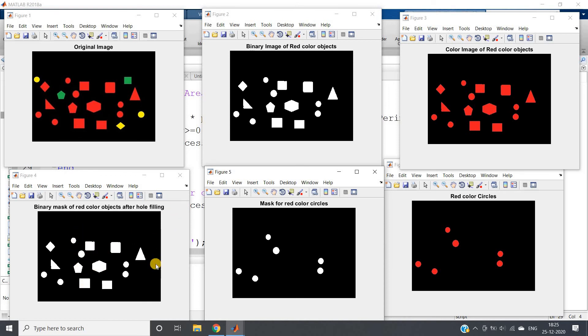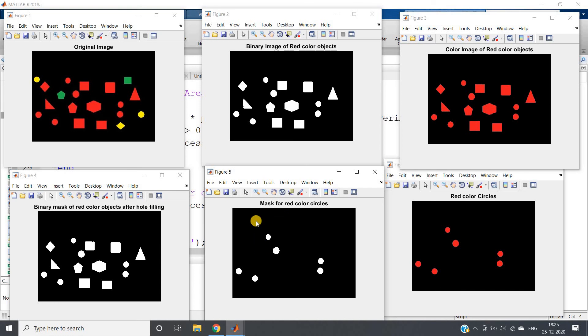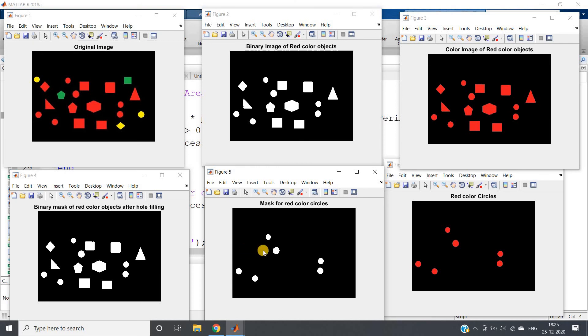You can see square objects, triangular shape objects, hexagonal objects like honeycomb are present, but those are removed because they're not satisfying the circularity criteria. If circularity is greater than 0.94, then only we are taking those as circular objects. This mask is in double, so we converted to unsigned integer 8. This is 2D but the image is 3D, so we used cat, concatenated three same filters, multiplied with the original, and got our red color circles.